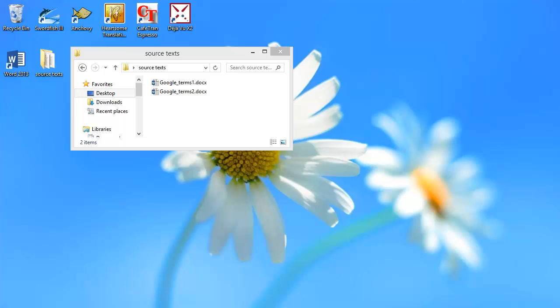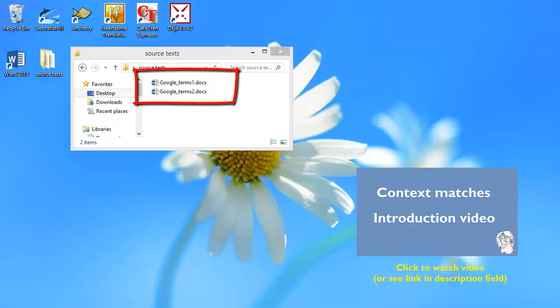In this video I will show you how to use context matches in Deja Vu X2 Professional Edition. I will be translating these two documents here, and I made a separate video about it, and you can find a link in the description field below.